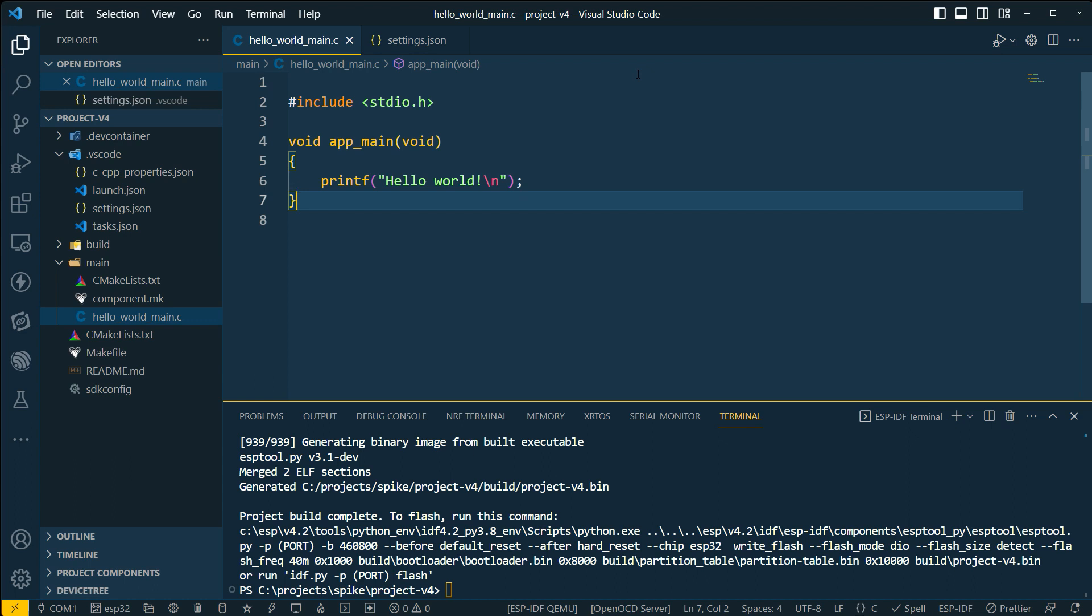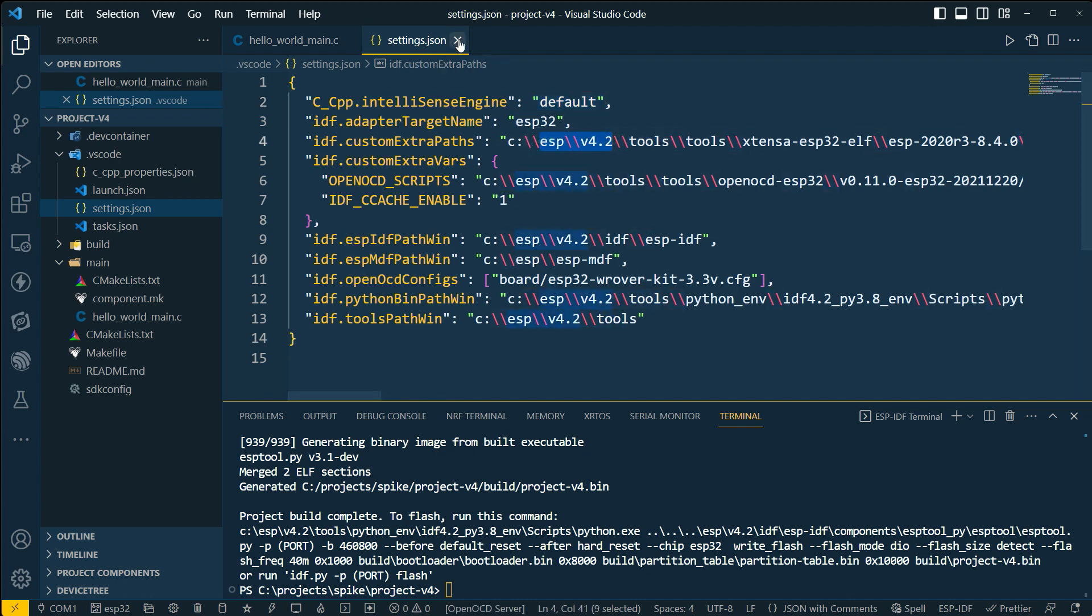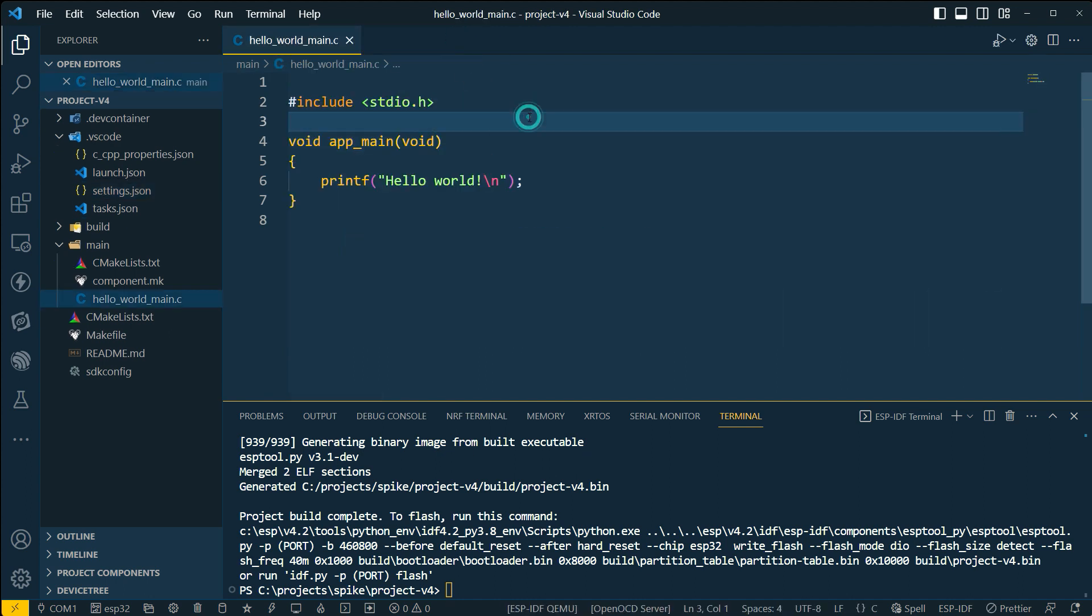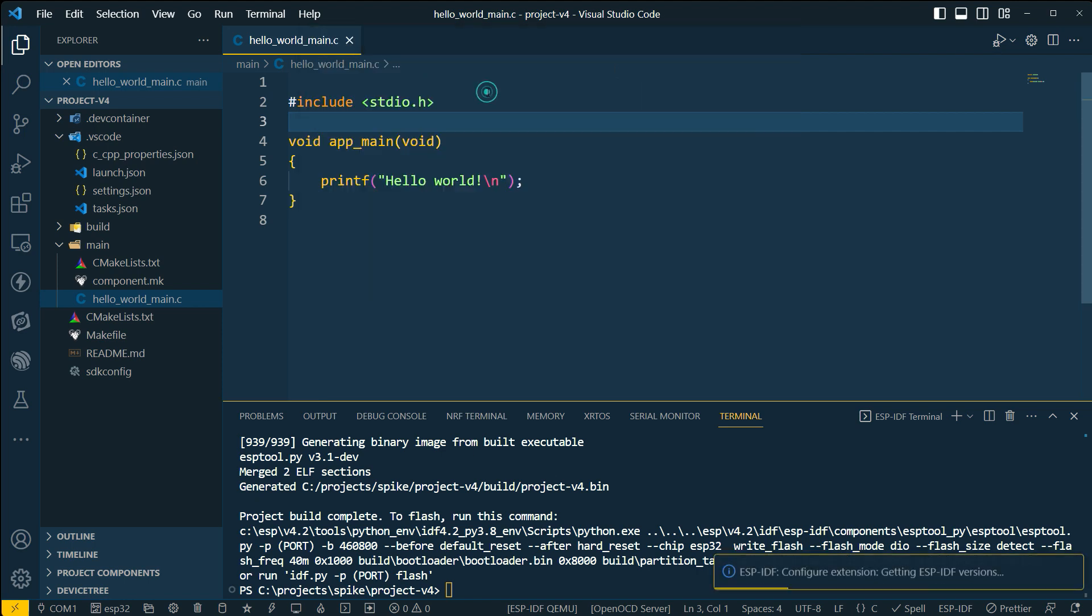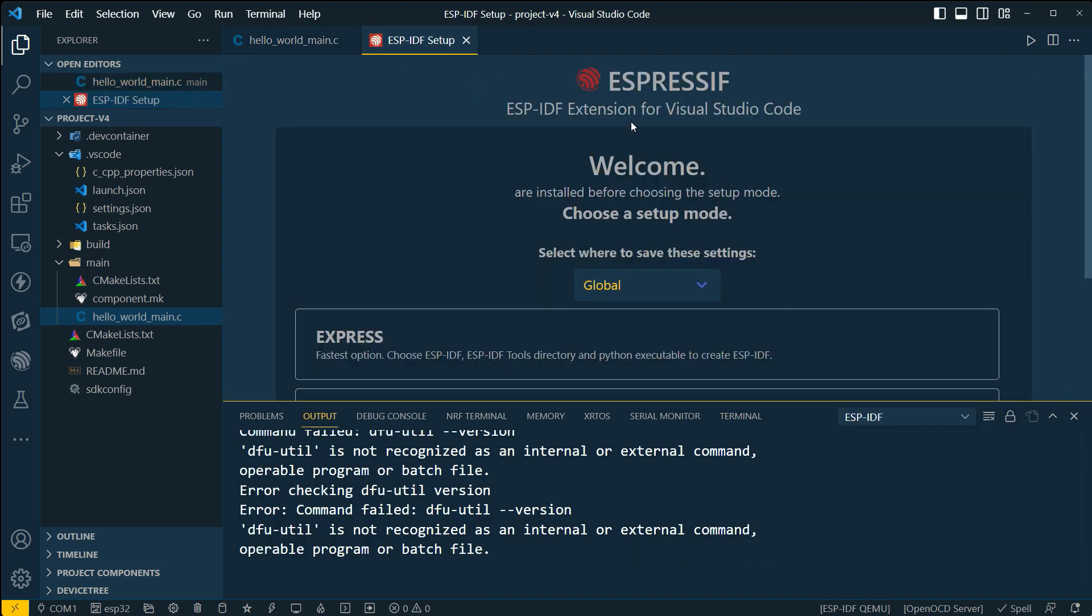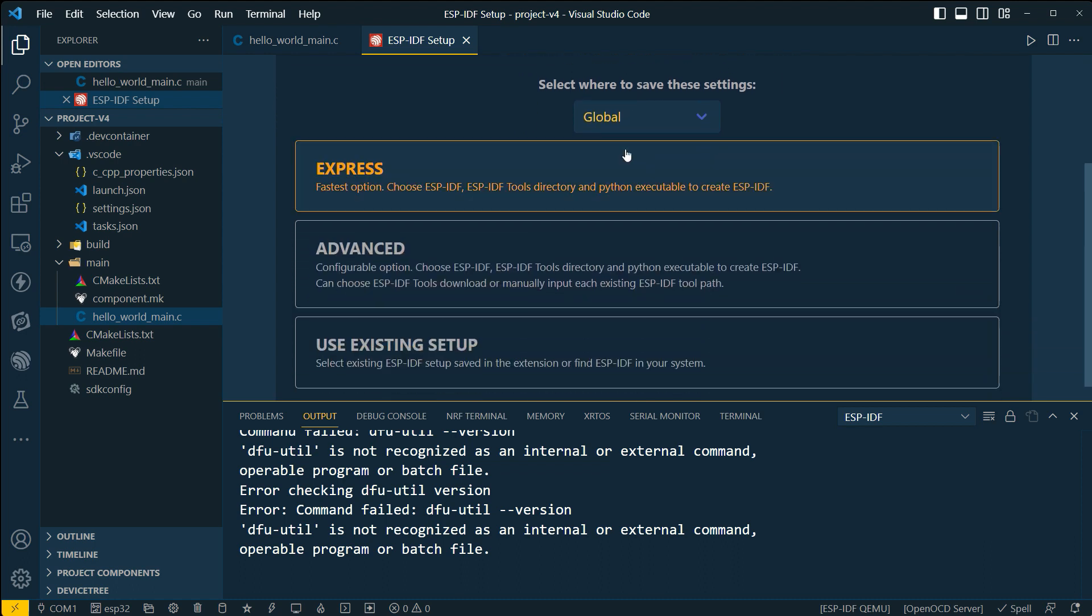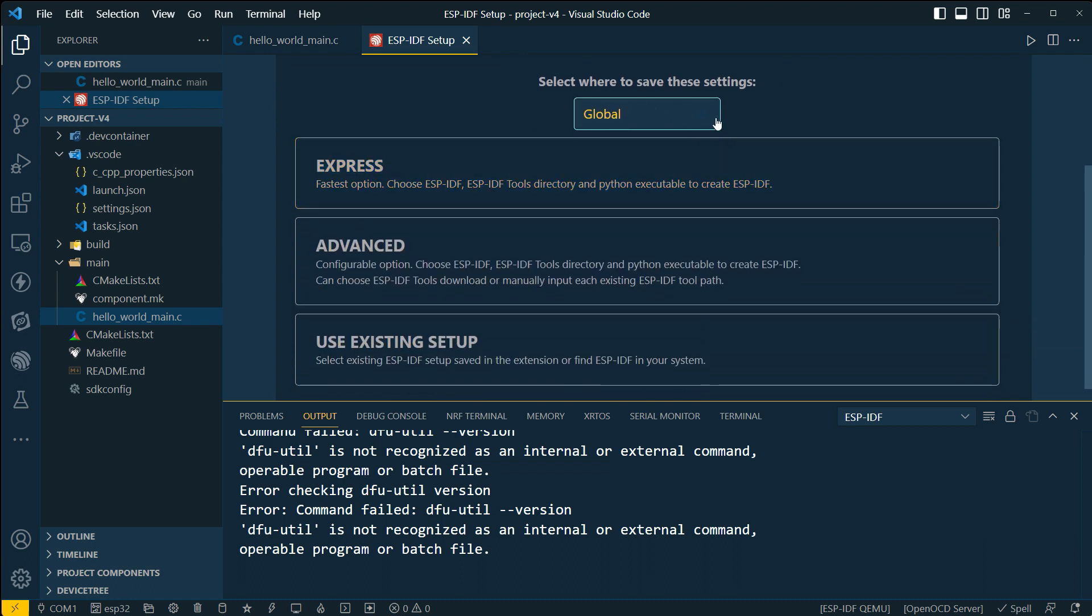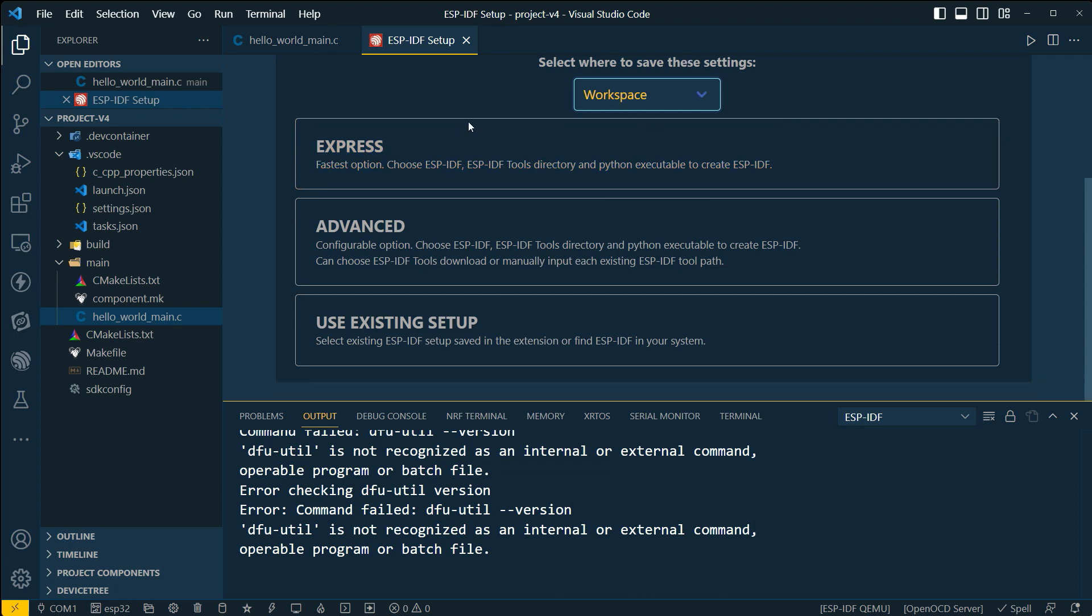So what happens if I want to basically upgrade this to version five? So that's an interesting challenge. So if we basically go ahead and just close these settings, notice that the ESP for 4.2, we'll close that out. And what I'll do is I'll go to F1 and I'll say configure ESP IDF extension. And what I'm going to do here is I'm going to say not global, but just for this particular one, for this workspace.